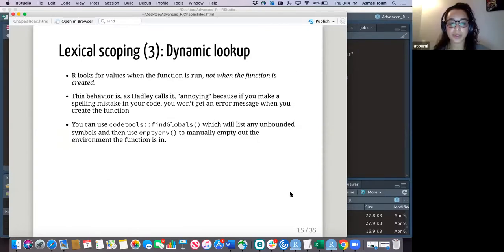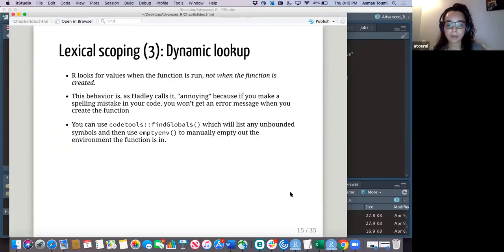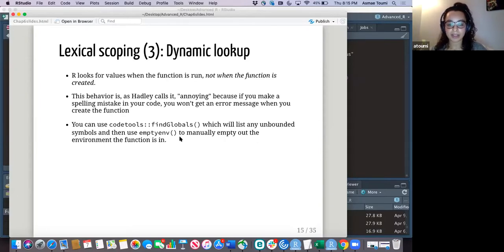The next rule is dynamic lookup. R looks for values when the function is run, not when it's created — which can be annoying because if you make a mistake in your code, you won't get an error message. But there are ways to figure that out by using find_globals and then manually emptying out your environment.